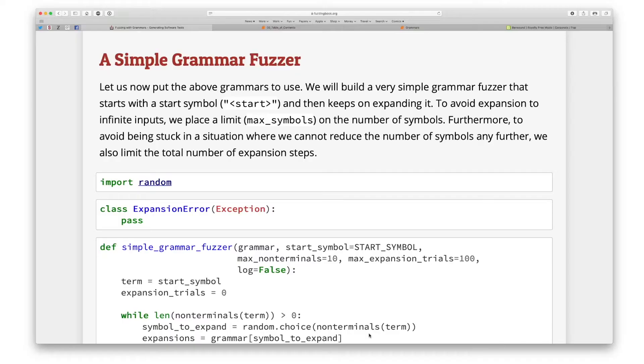Hi, I'm Andreas Zeller, I am the Lead Editor of Generating Software Tests at FuzzingBook.org. This is a book on how to catch bugs in software by means of automated testing, in particular by generating tests automatically.